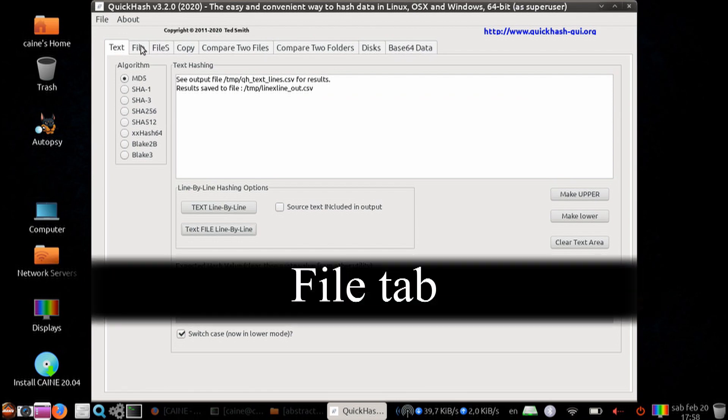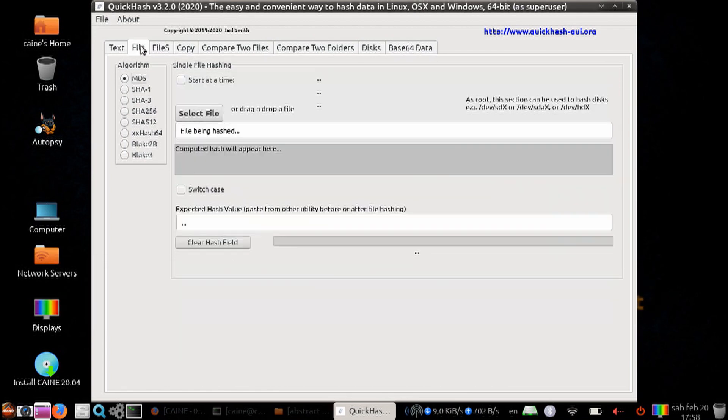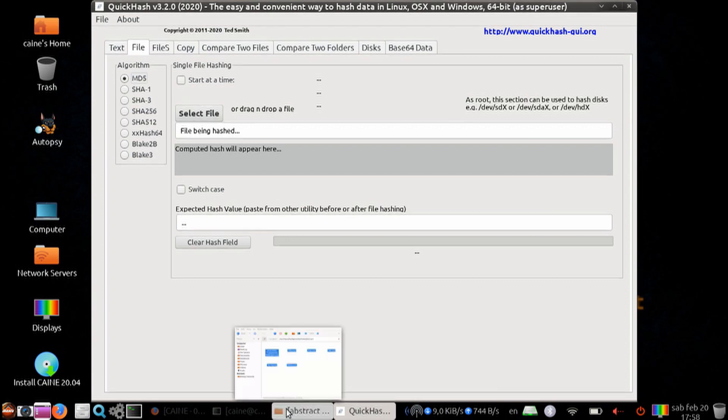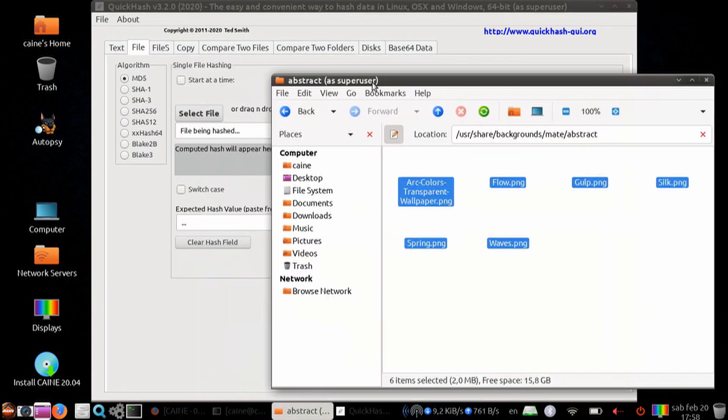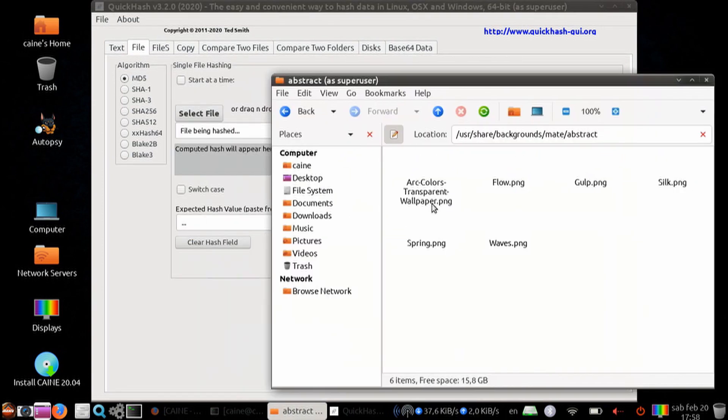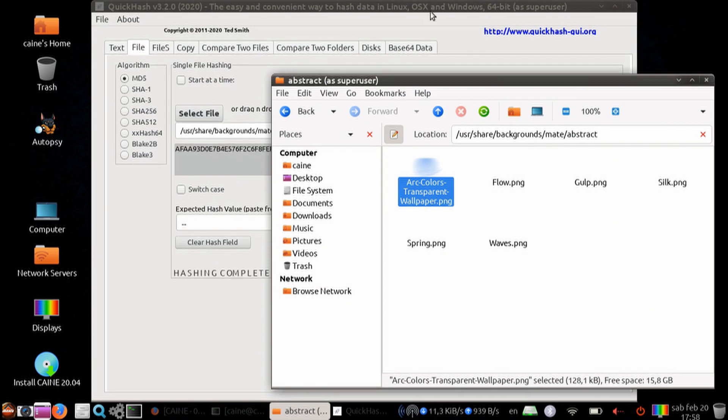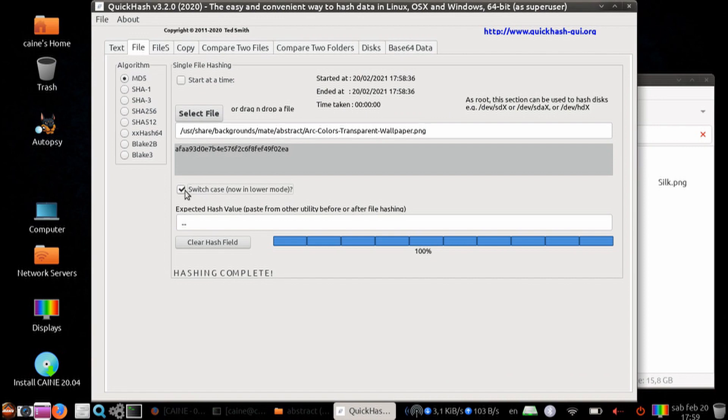Next, we're going to do the file tab. This allows you to hash one individual file. You can either select it through here, or you can do drag and drop. So let's go ahead and do a drag and drop. We can drag and drop it, select the file, and then it will give you the hash. Once again, you can switch case, uppercase or lowercase on the hash value.